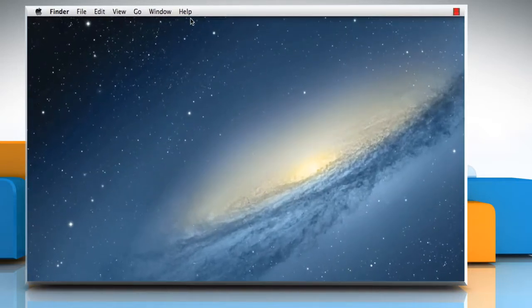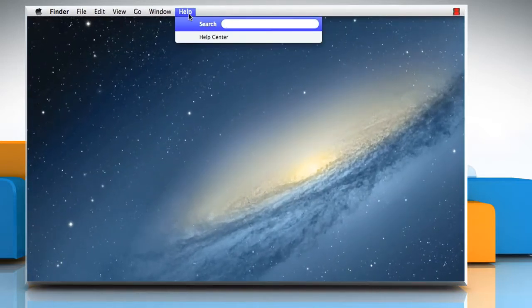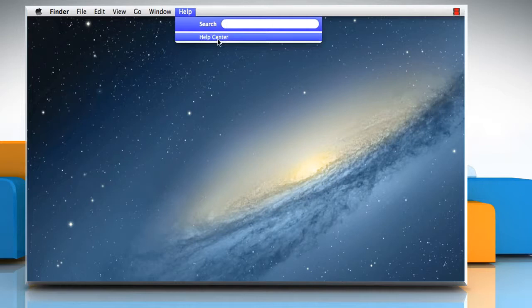To open Help Viewer, click on the Help menu in the Finder and then choose Help Center.